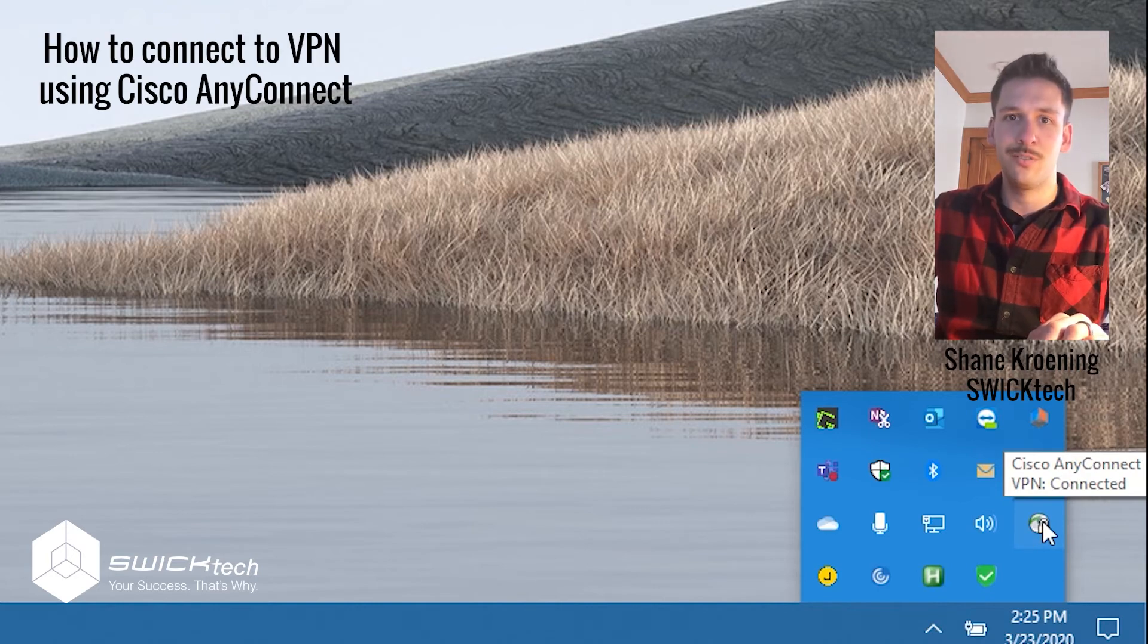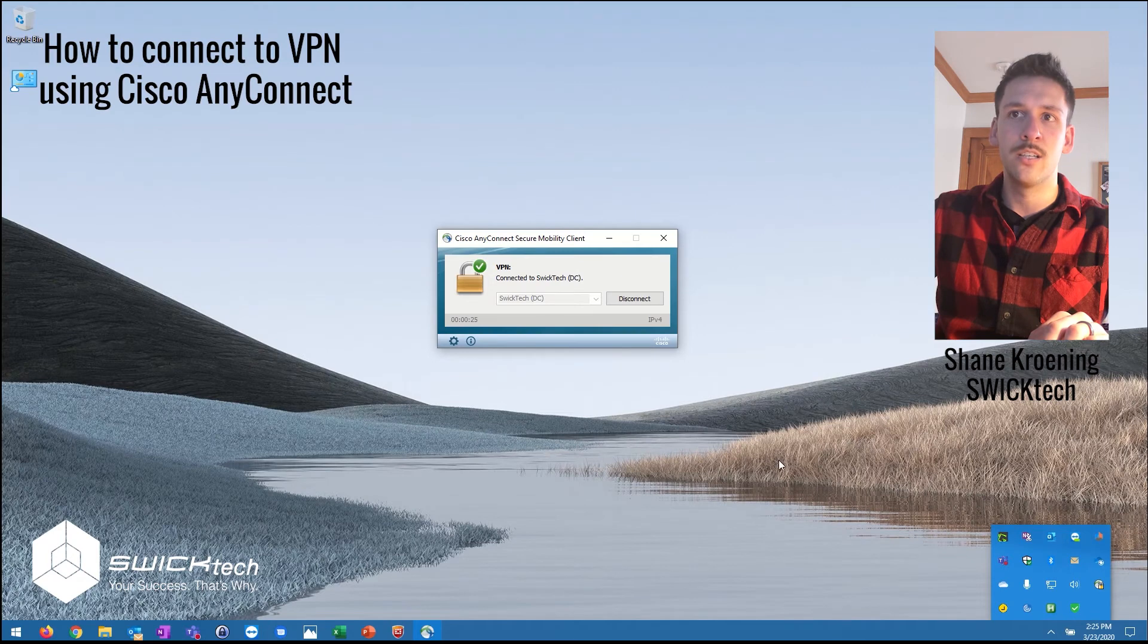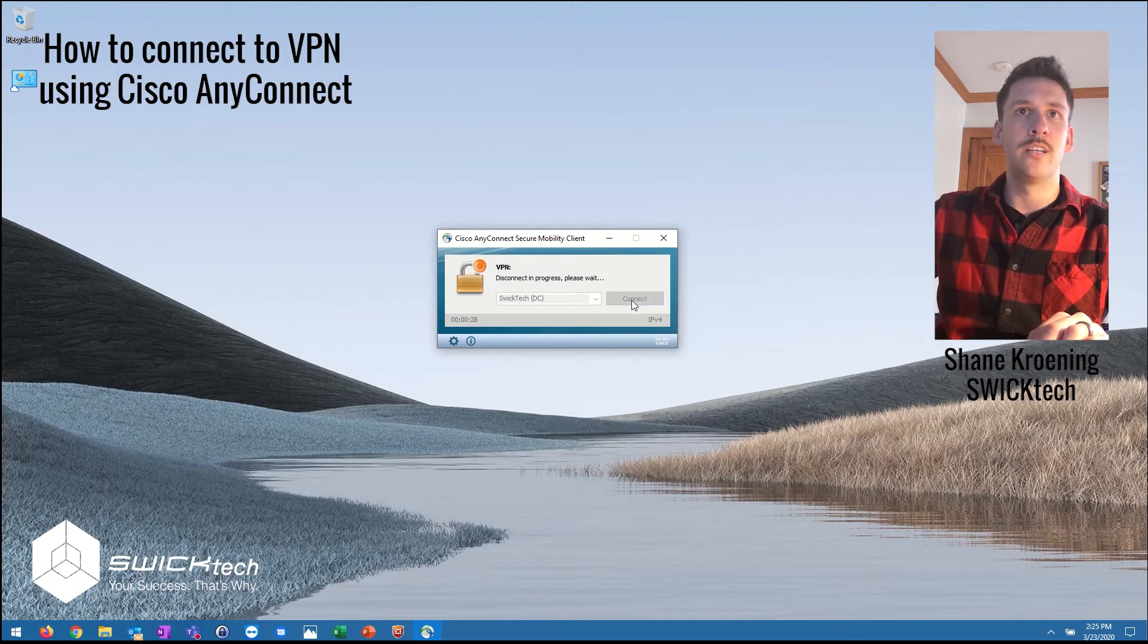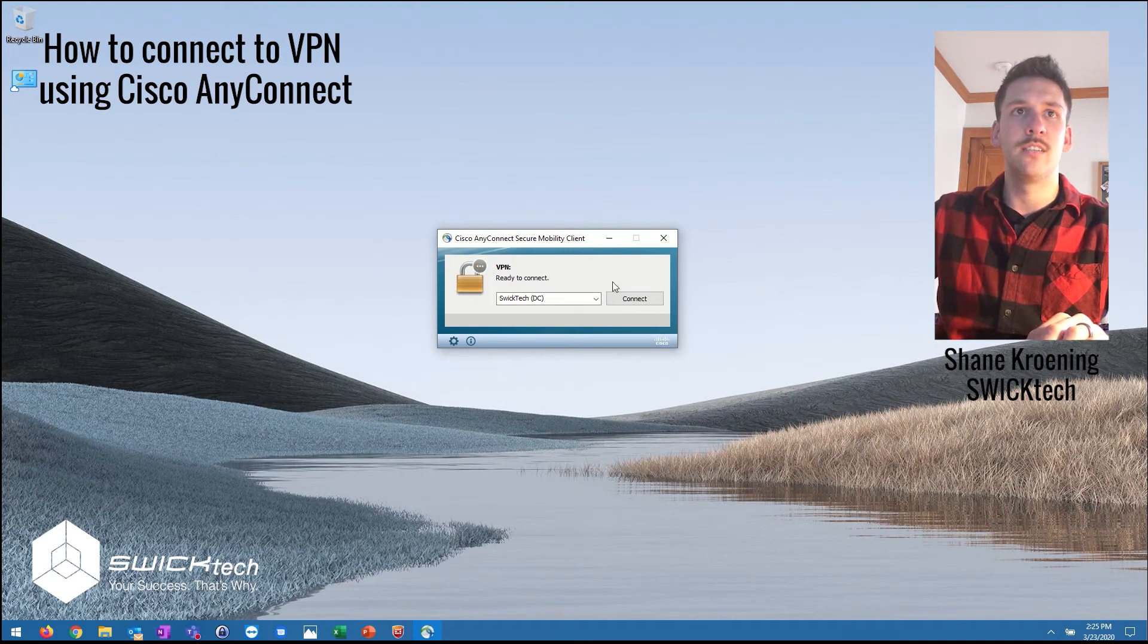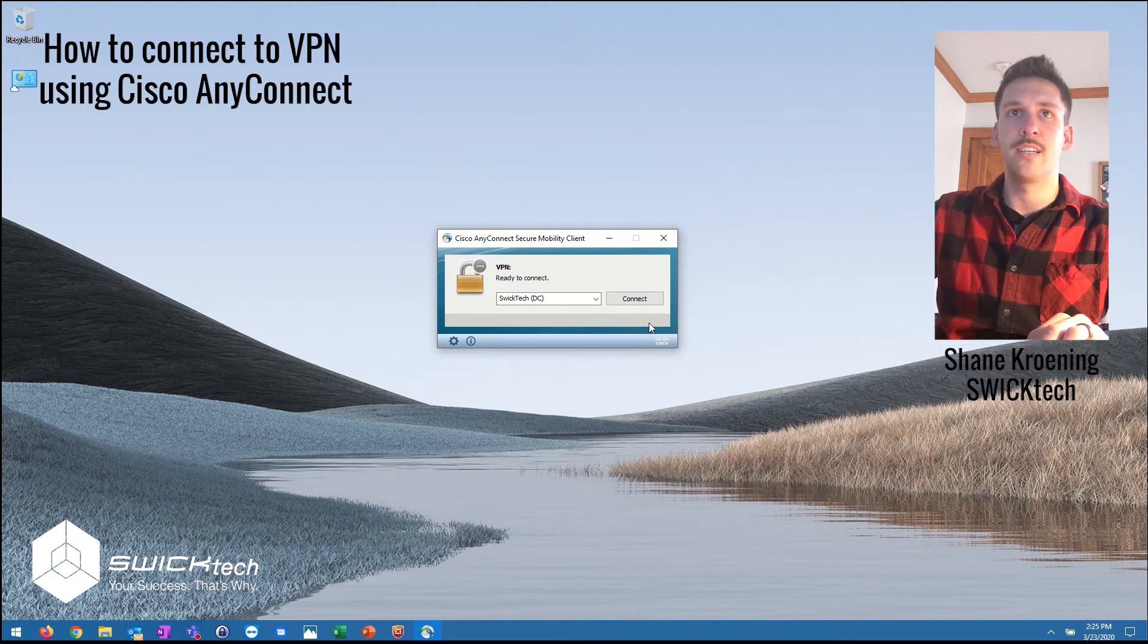When you're done working for the day or you want to disconnect from the office network, you can click on that and it's gonna pull it up and you can say disconnect and it'll drop off that connection for you.